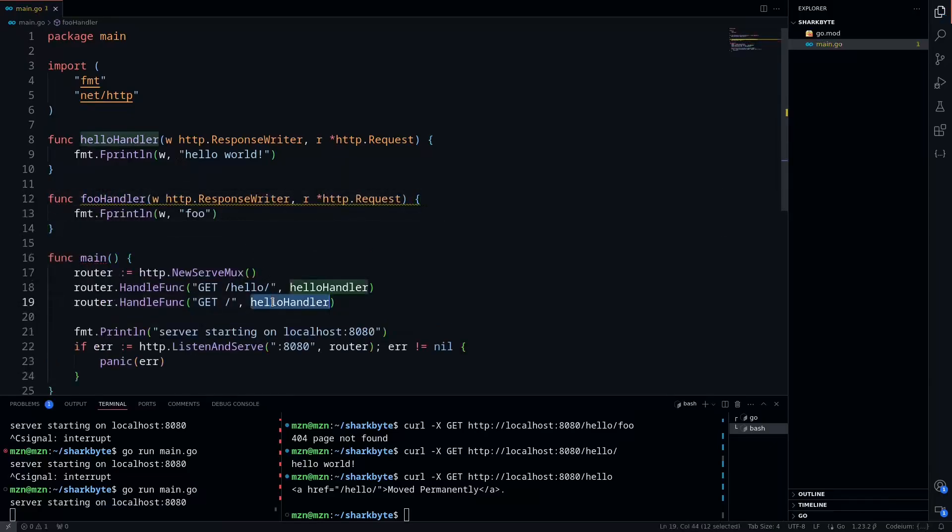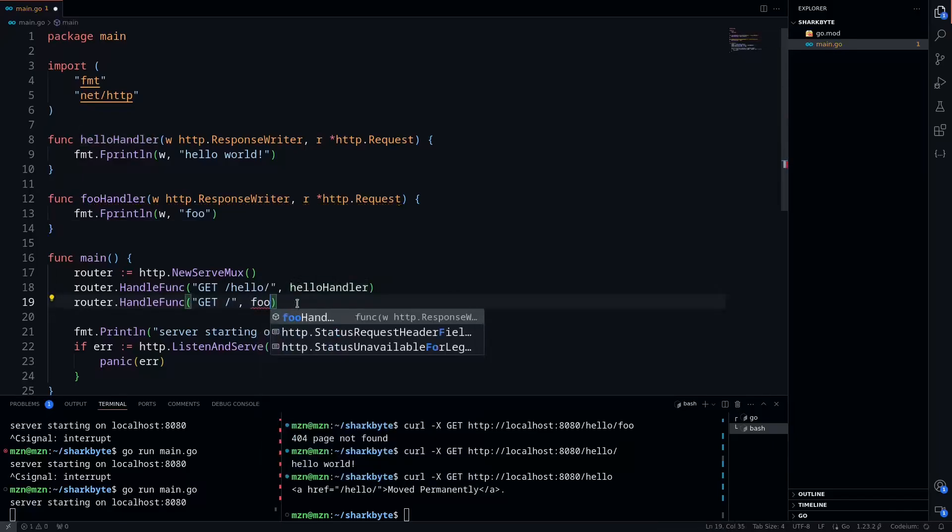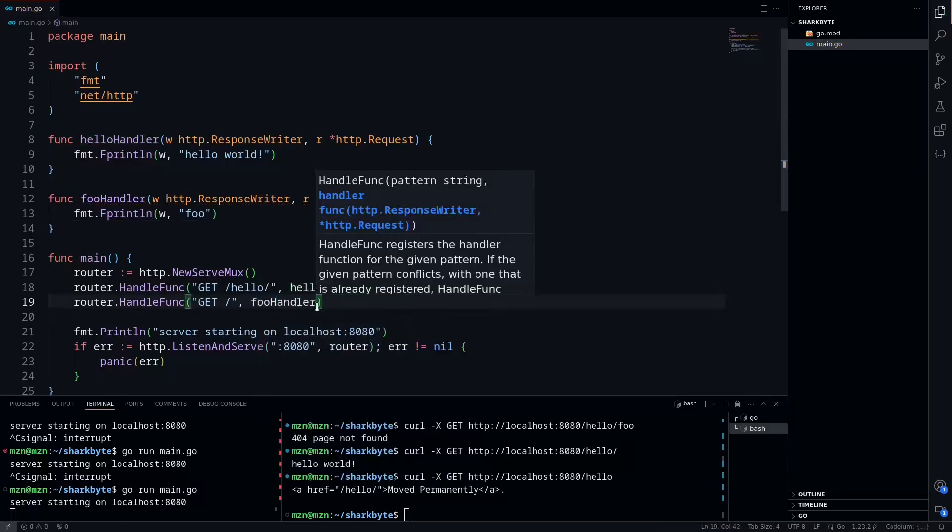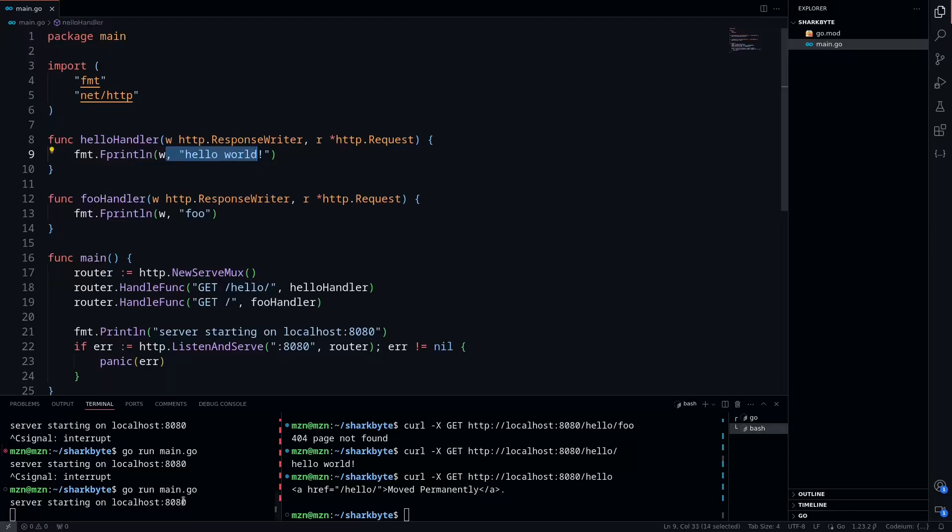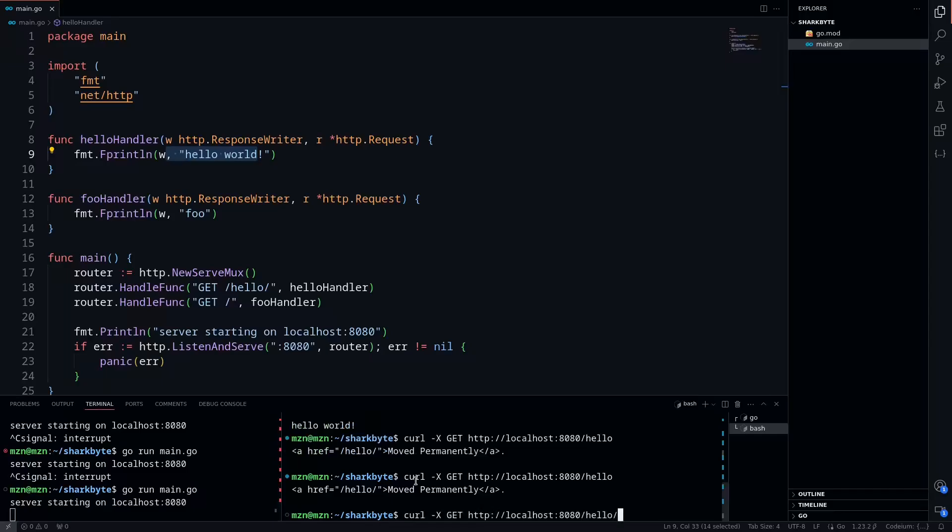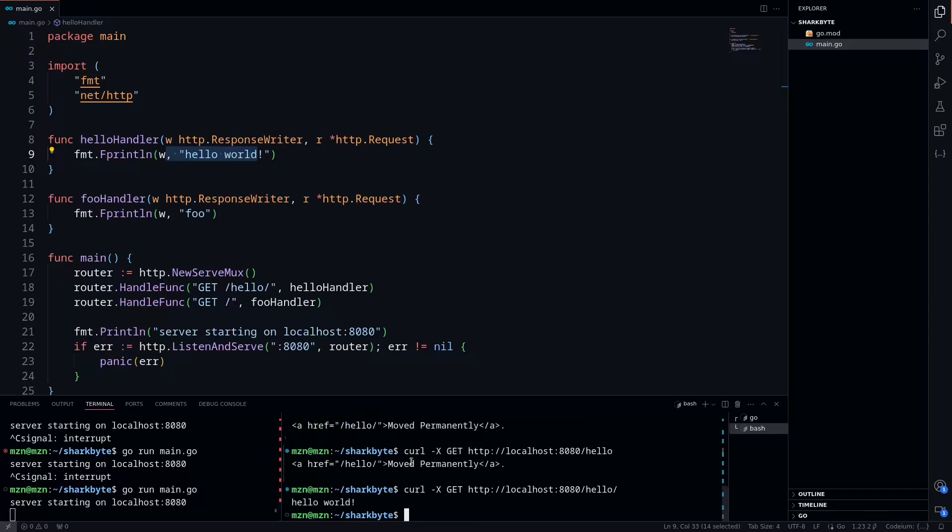That'll print out foo, and then we'll call it here. So we're expecting that anything that's hello, because this is more specific, it should print hello world. We'll restart our server, we'll do a curl request to hello, get moved permanently. But if we rerun it with the trailing slash, we'll get hello world. So that's as expected.